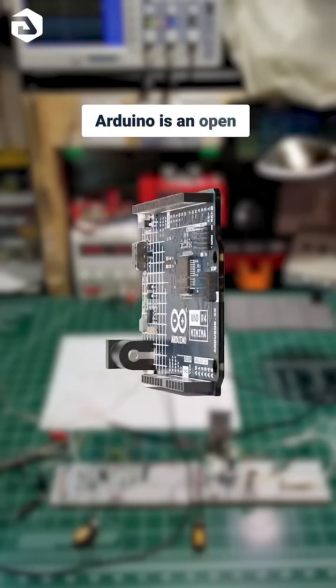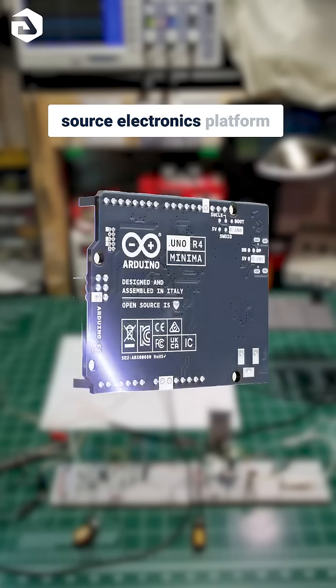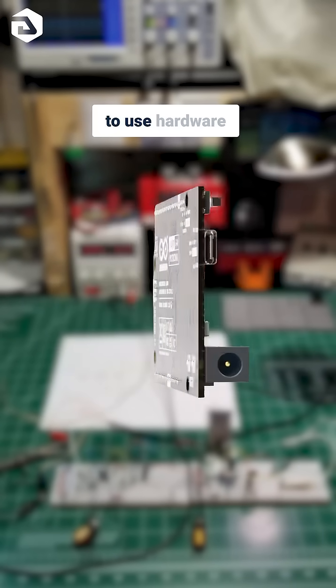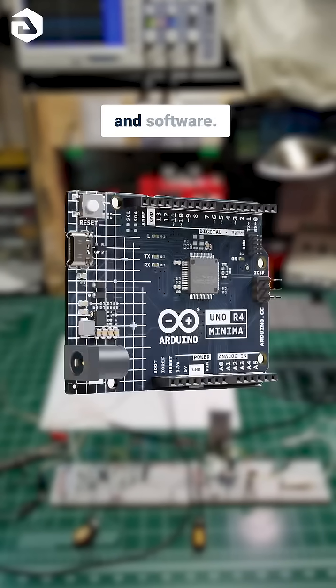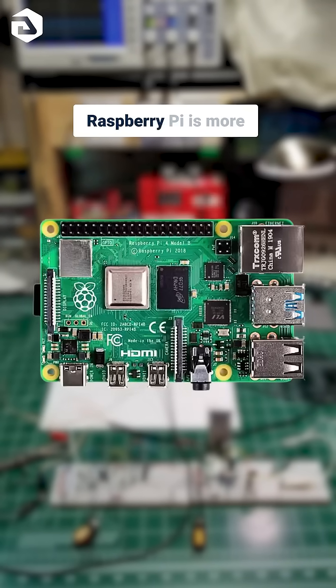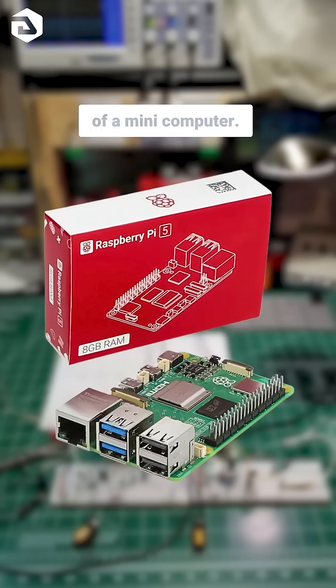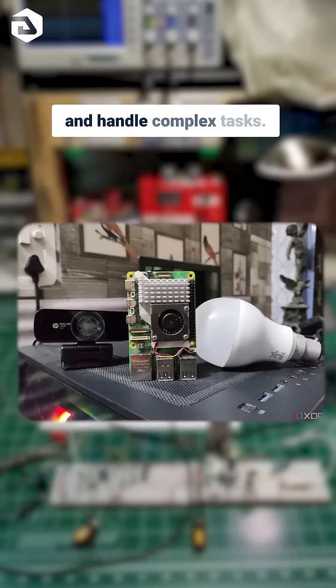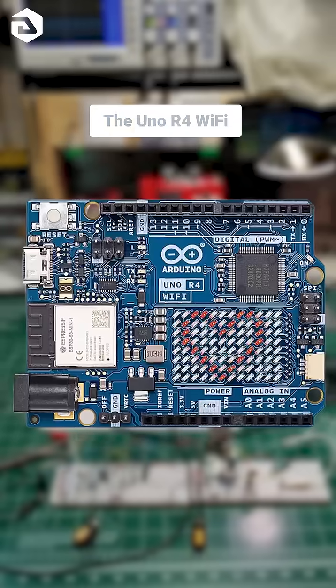Arduino is an open-source electronics platform based on easy-to-use hardware and software. Raspberry Pi is more of a mini-computer. It can run an operating system and handle complex tasks.